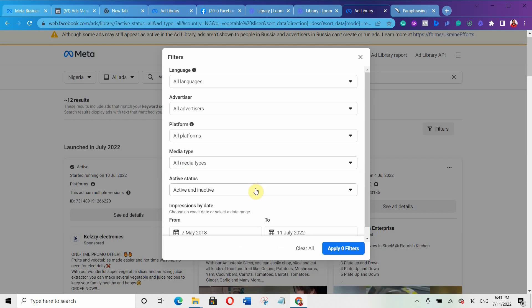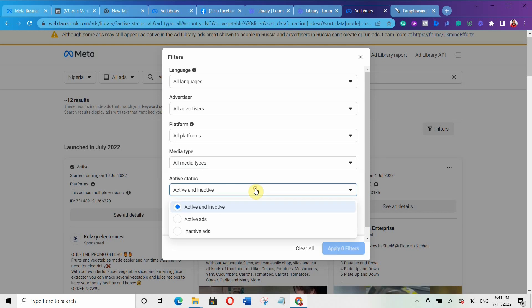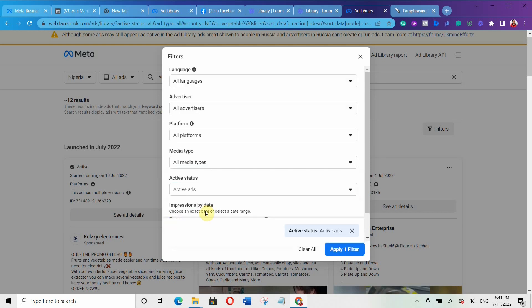The next option lets you narrow your search by active or inactive ads. I want you to select only active ads under active status, so it shows you only the ads that are currently active, and you can know what is actually happening now and the kind of results they are getting.